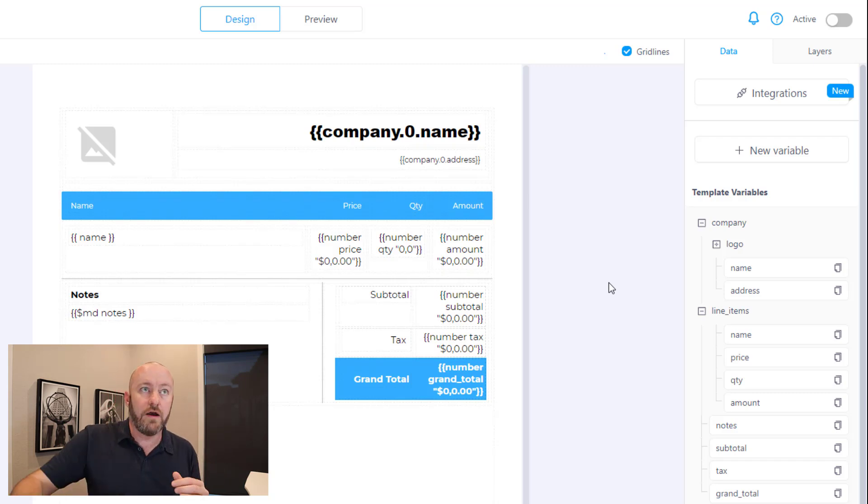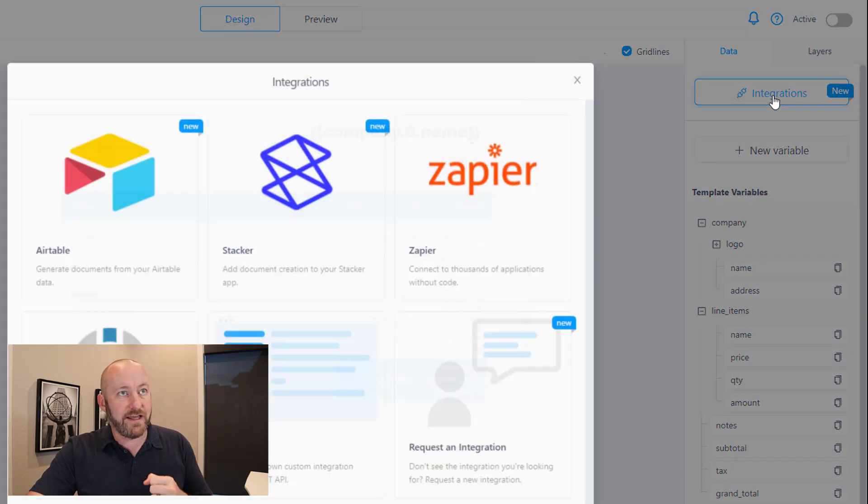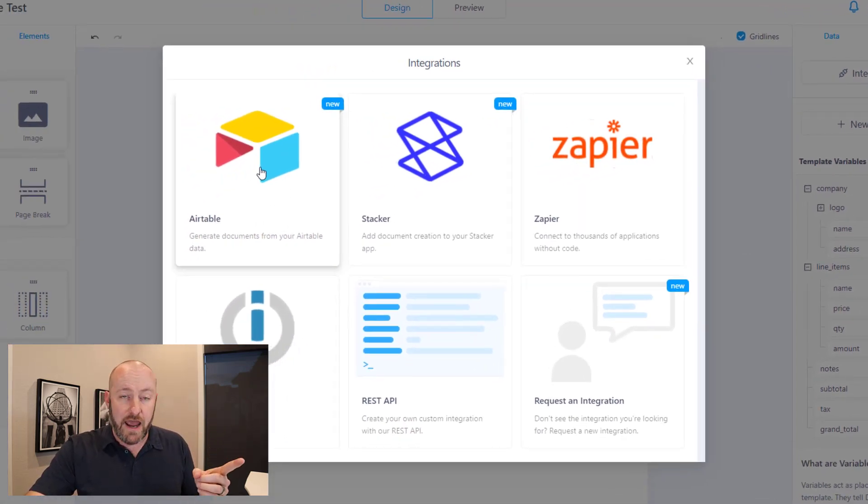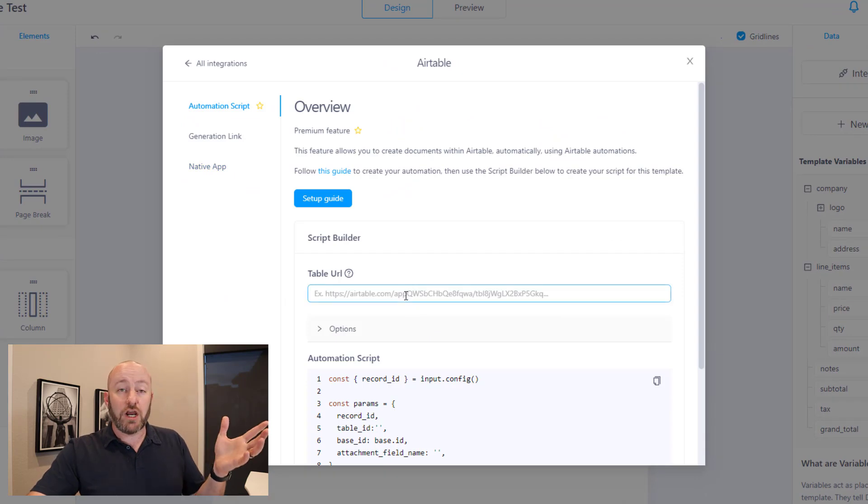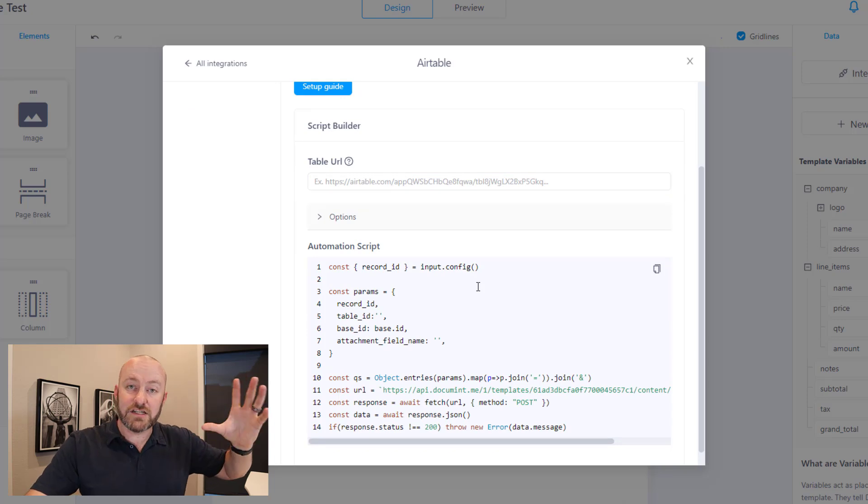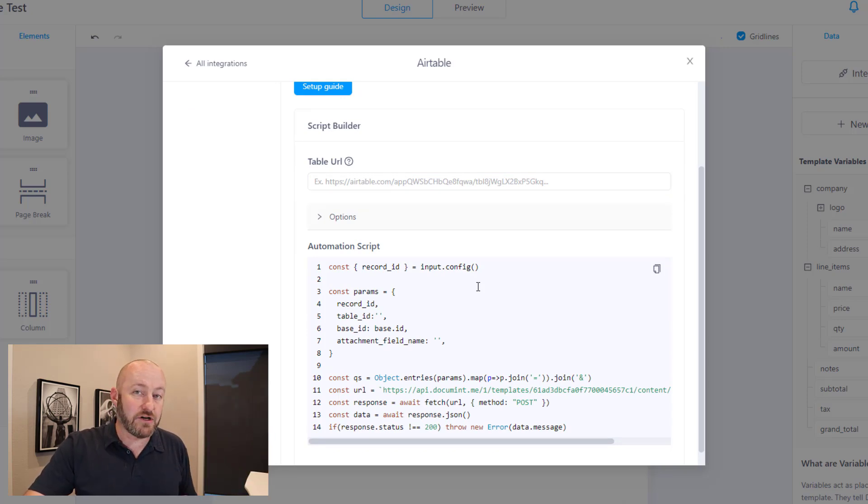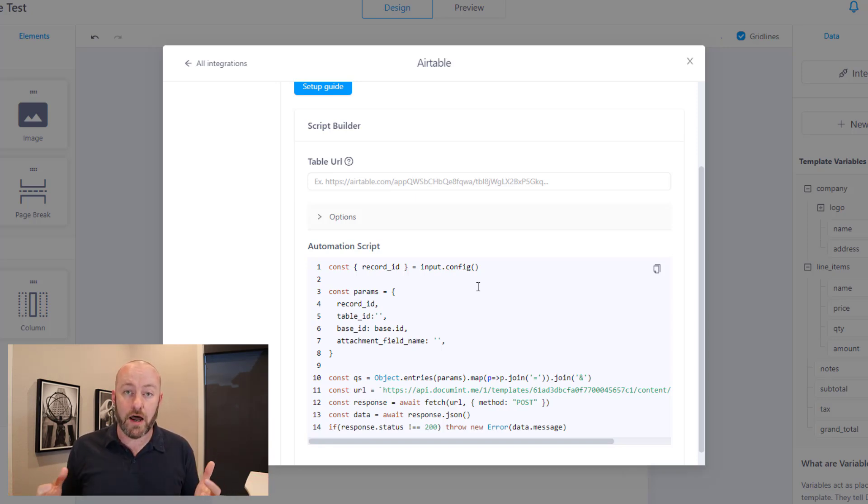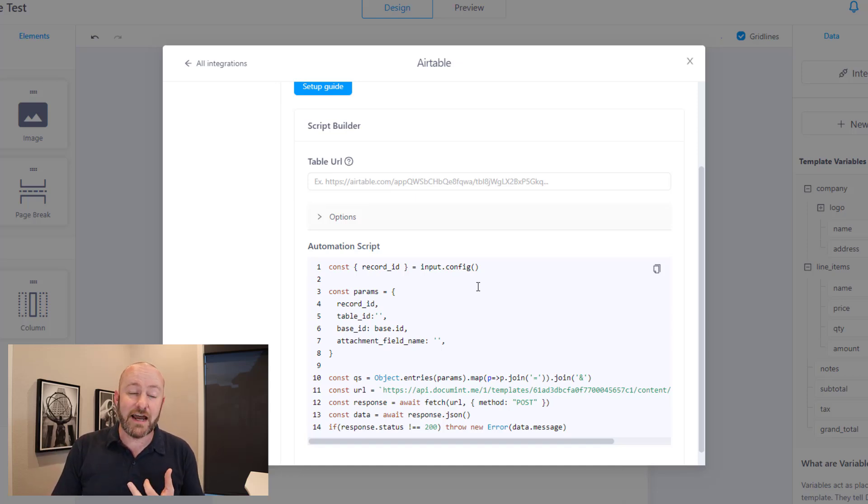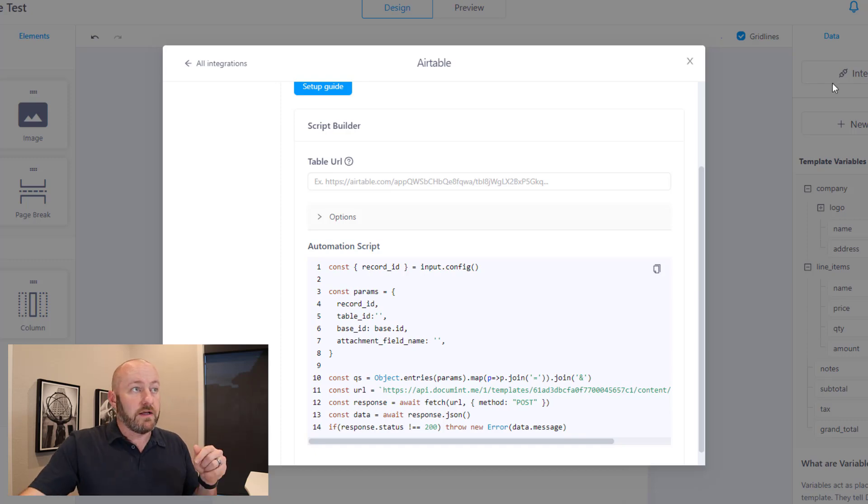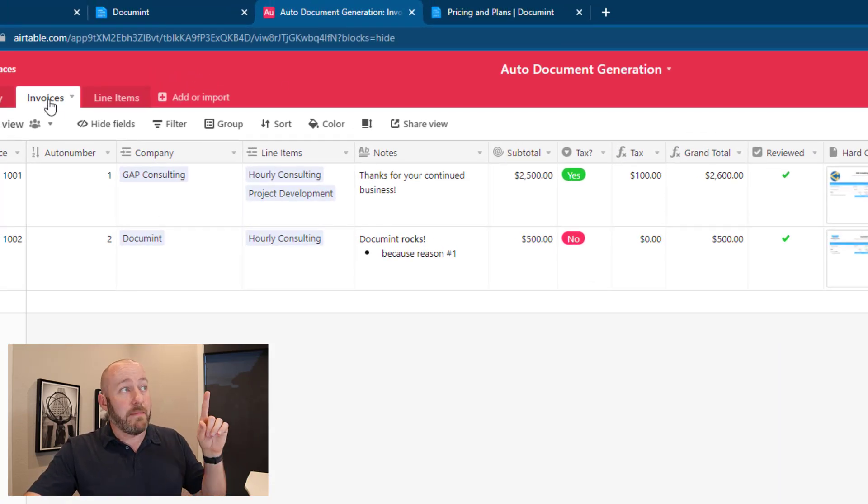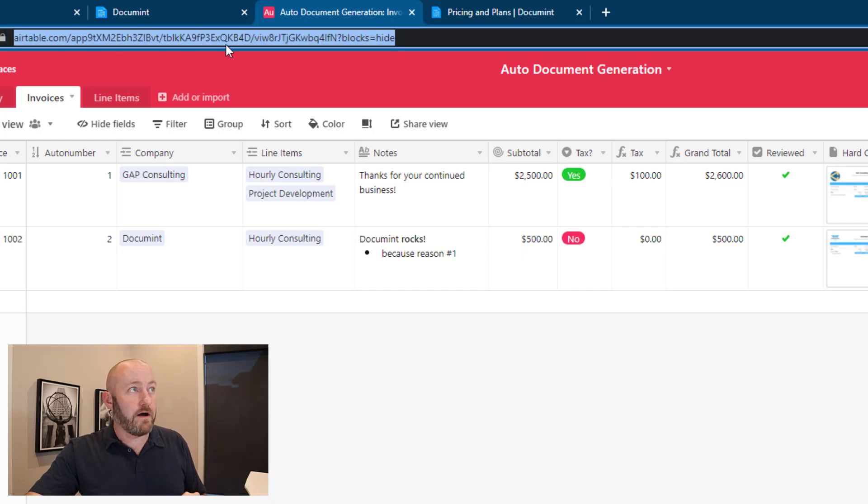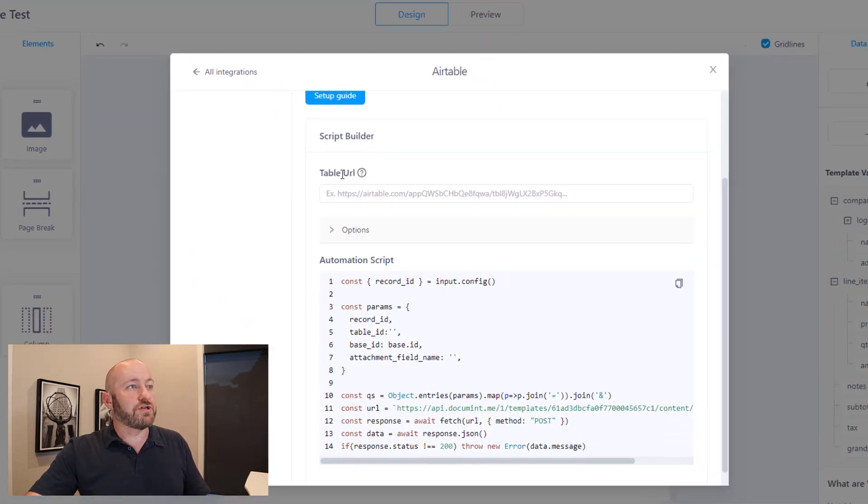The fun part that I want to show you here is how to automatically create that document as soon as you are ready to go. And Document has made this so super easy. All you have to do in the upper right corner, click integrations, click on Airtable. And we're going to go and grab that table URL again. And Document is actually going to create a script for us that's going to allow us to automatically create this document without needing any kind of external integration or automation. We're not going to need Zapier. We're not going to need Integromat. This is going to occur directly inside of Airtable automations. So let's grab that table URL, go back to Airtable, make sure we're in the invoices table, copy this URL and paste it back into Document right there in the builder.